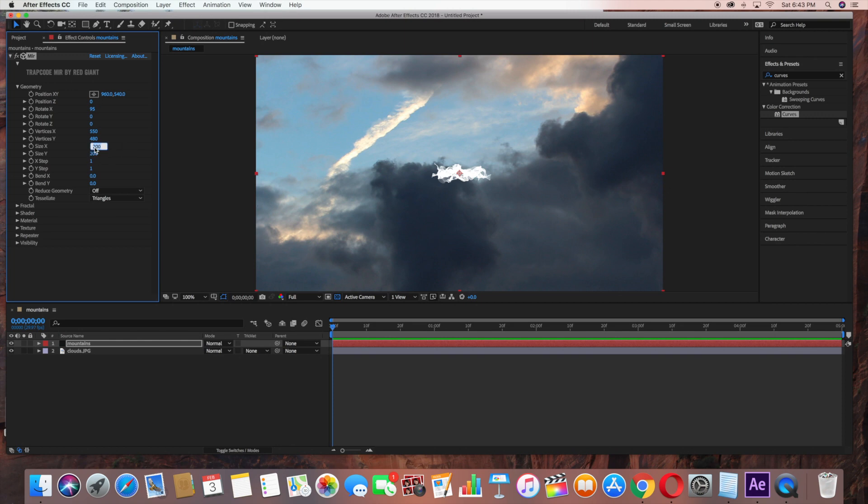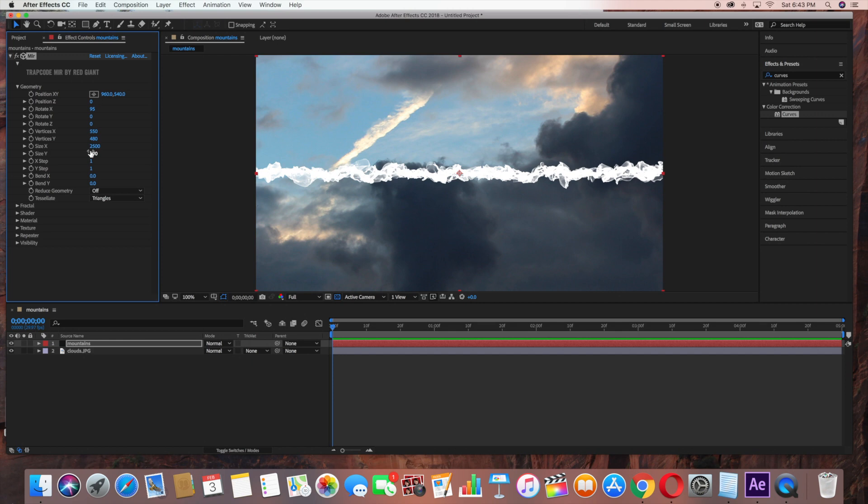Size X, change to 2500. And size Y, change to 4900.